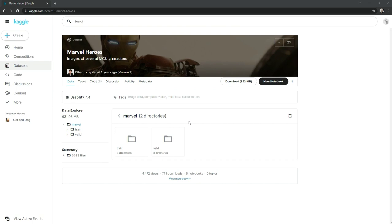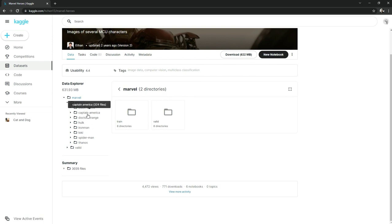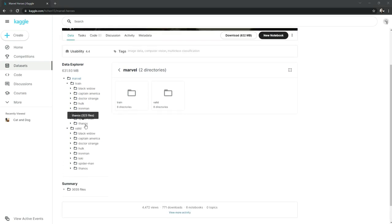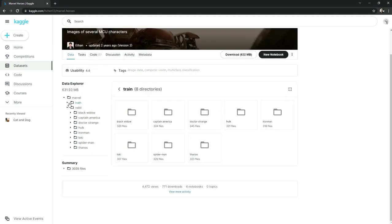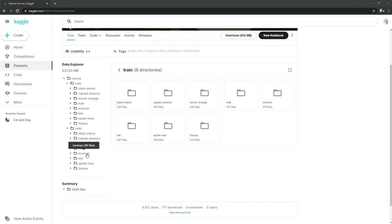This is our dataset. You can see it has a train folder and a valid folder with directories. The train folder contains all the files we will use for training, and the valid folder contains all the superhero images we will use for testing the model.